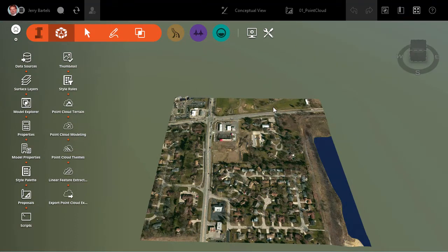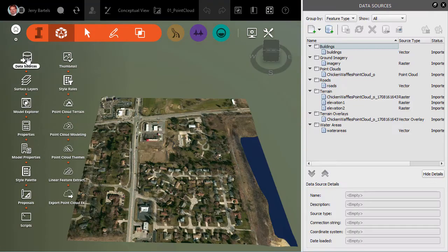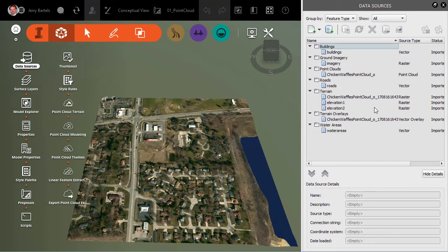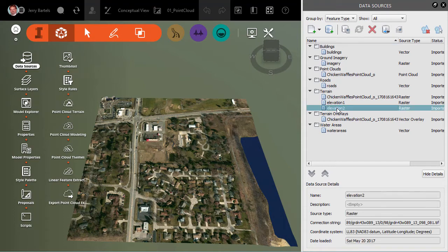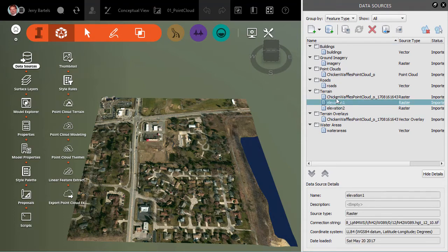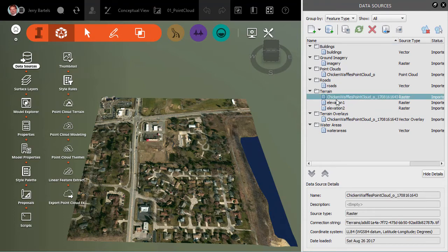And what we'll do is if I come over and look at data sources, I can see from terrain, I've got one that was created via point cloud. I've got a couple of others. In this case, they were created with Model Builder,